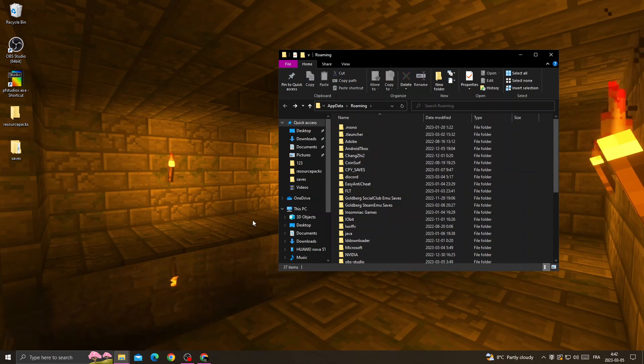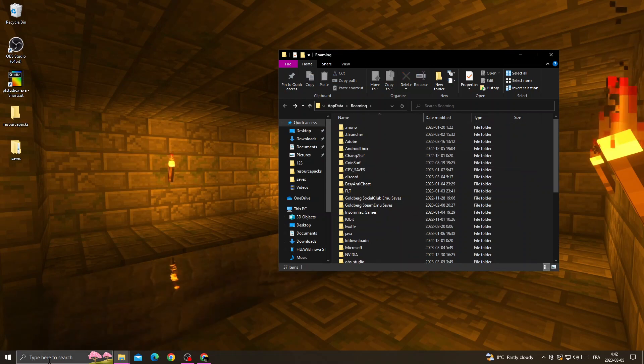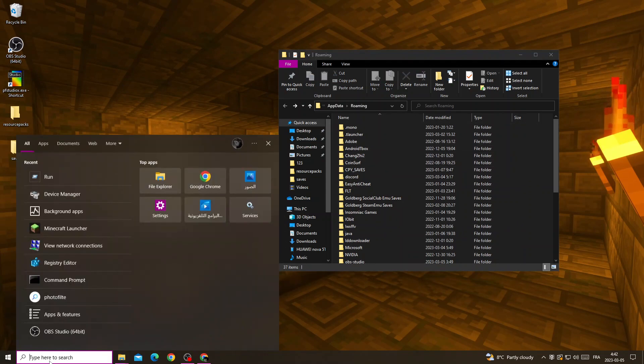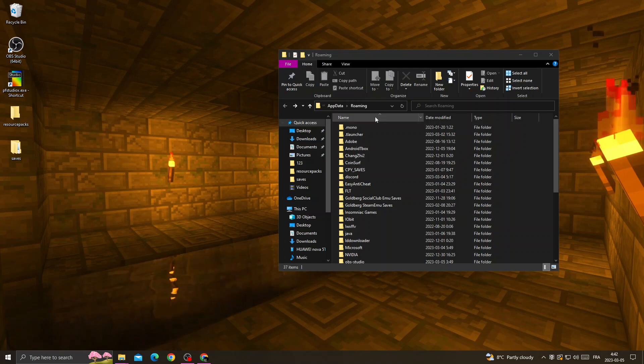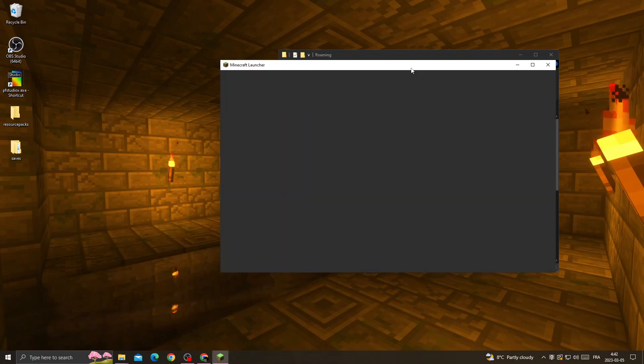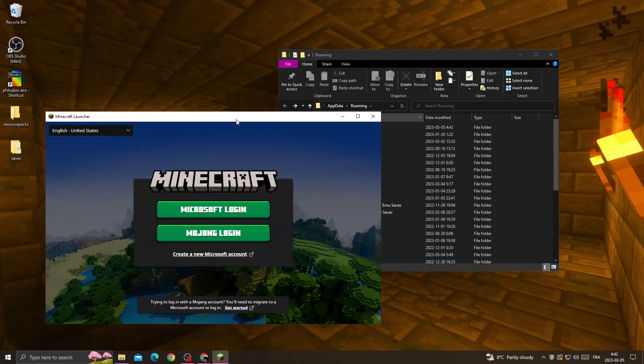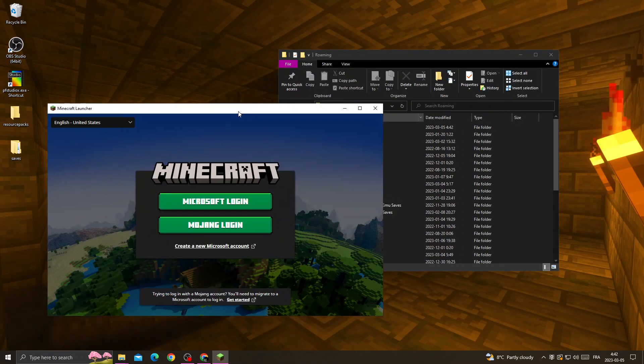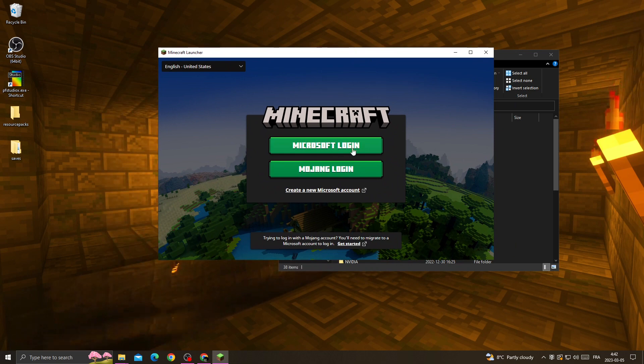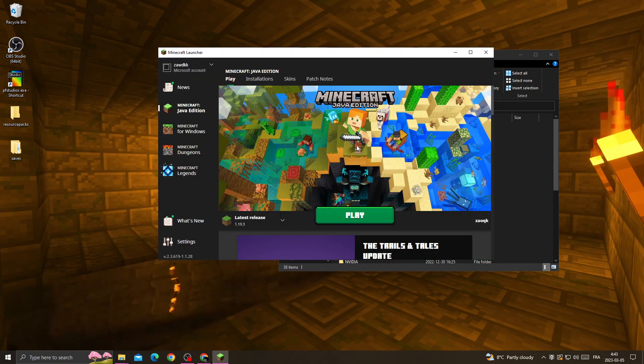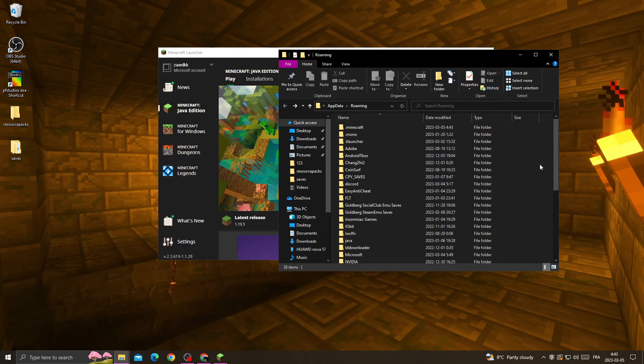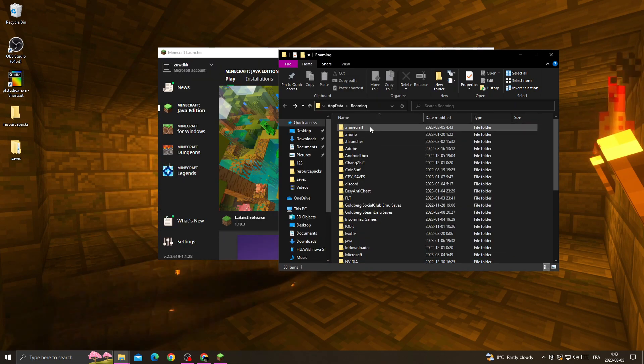And after that, open Minecraft Launcher. Now just log in to your account, and now go back to this folder.